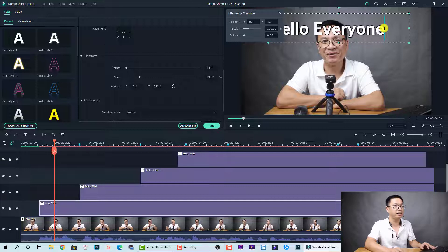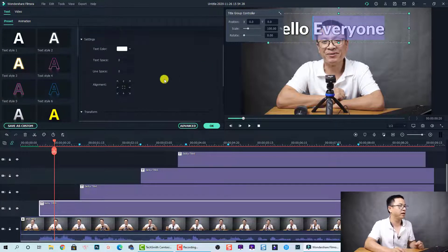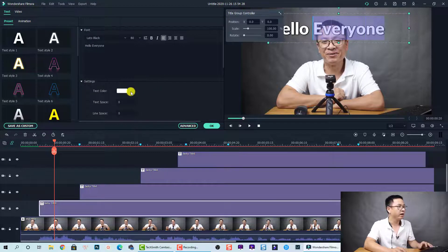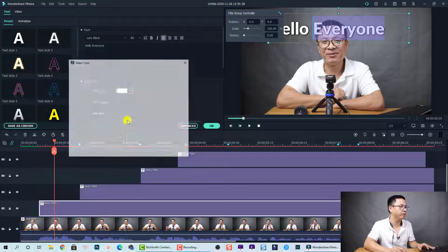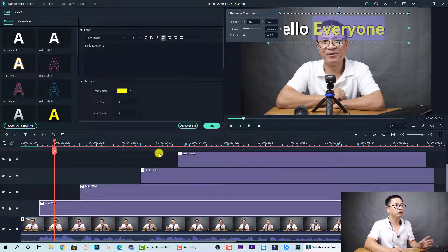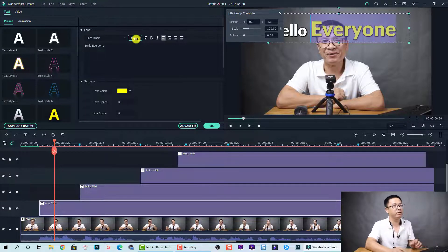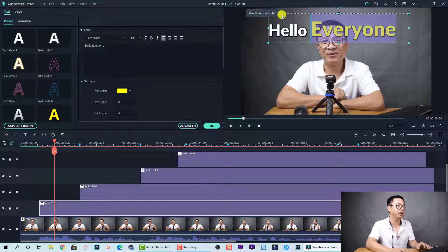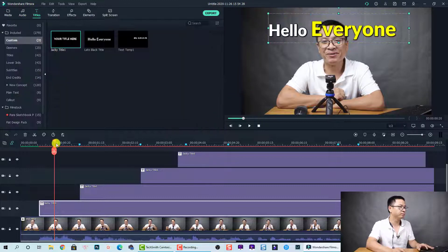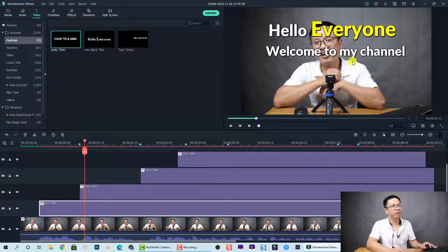Double-click on the title box, select the word 'everyone,' go to the Customize area, and change the color — let's select yellow. Click OK to go back. We can also increase the size of that text at this area — increase it to 100 to make it bigger.